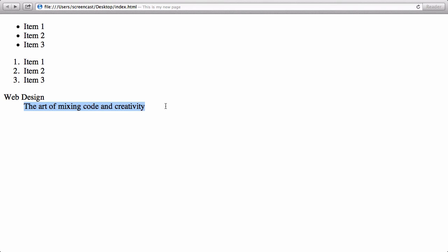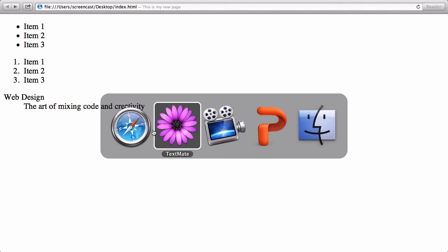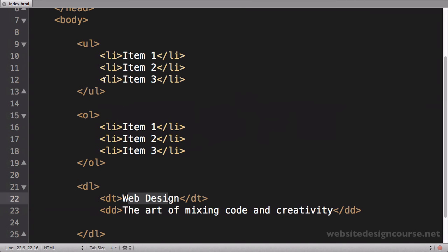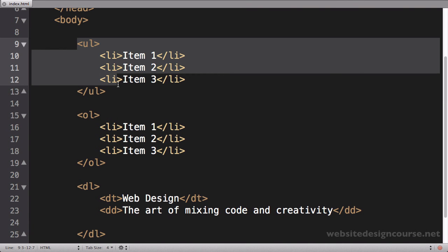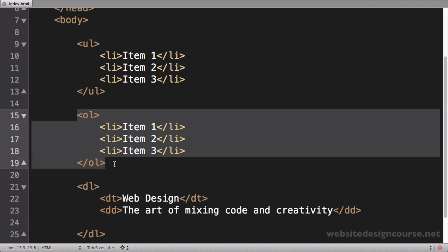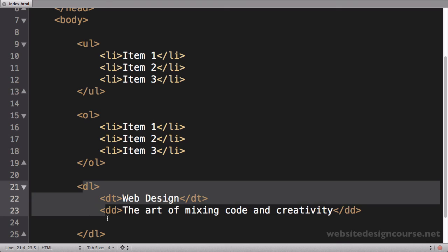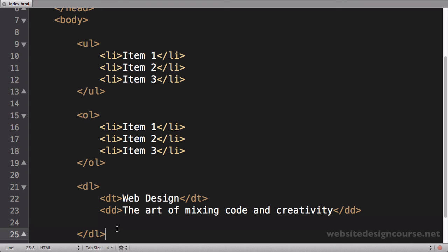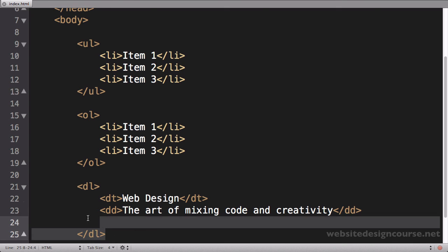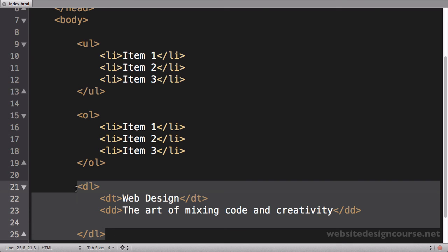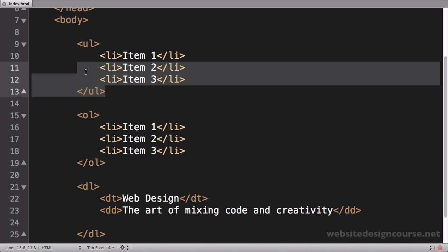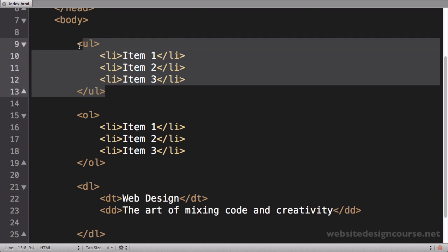So those are the three types of lists: unordered list, ordered list, and definition lists. Definition lists are often used in terms and glossaries. Unordered lists are often used for just bulleted lists or navigation items.